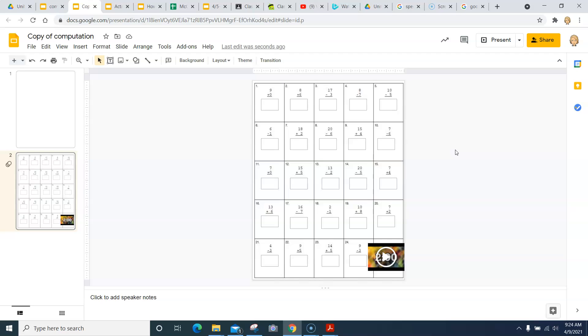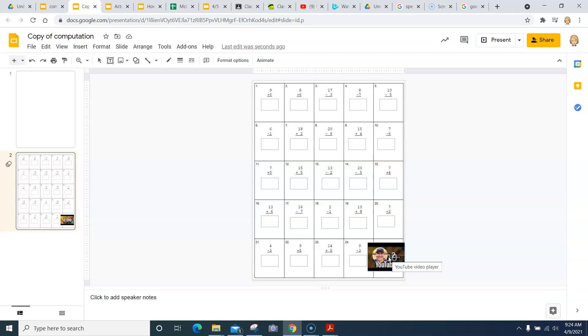But what is really, really important here is that you have two minutes. I want to see how many of these problems you can get done in two minutes. So before you can type anything, you're going to go down here and press the timer button.